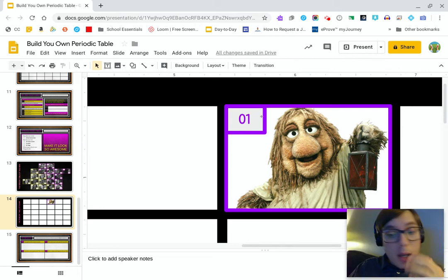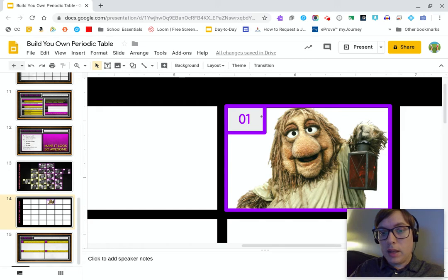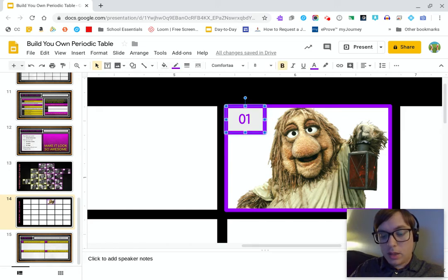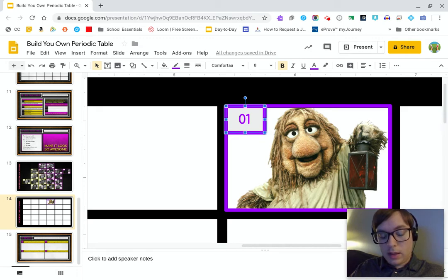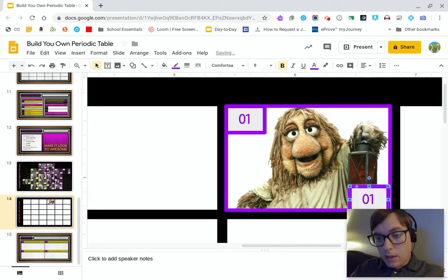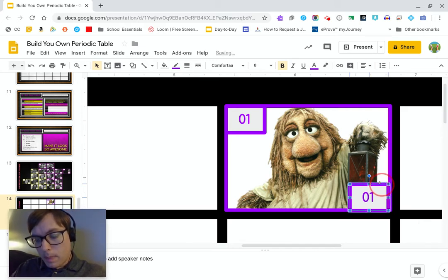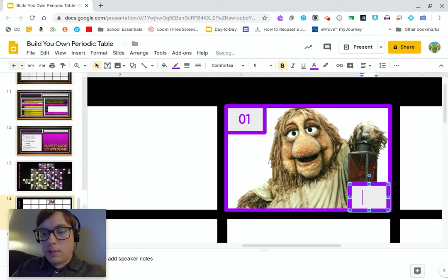I'm not going to keep inserting shapes from the menu — that would be crazy. Instead I'll click the existing shape, hold Ctrl and press C to copy, then hold Ctrl and press V to paste it, and then drag it down to the bottom right-hand corner of the next cell.